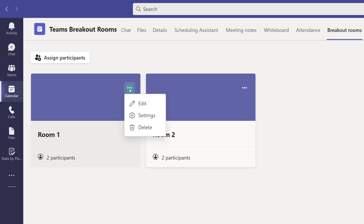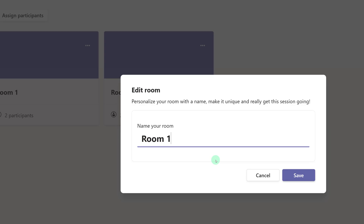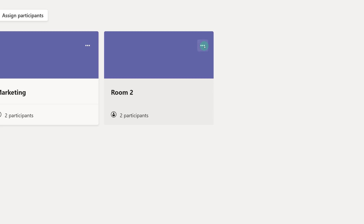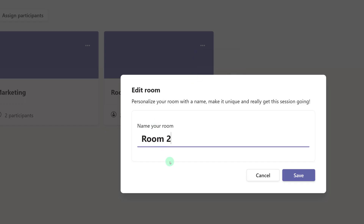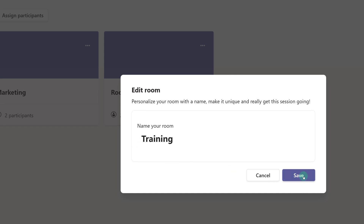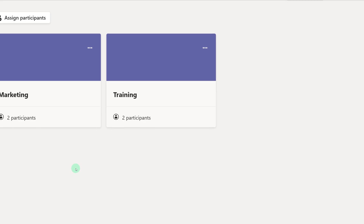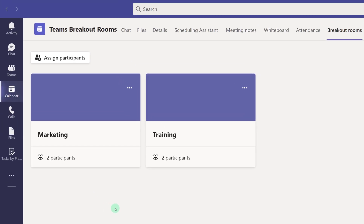I can go to the room settings and edit the rooms to give them a different name if I choose. Room One is going to be Marketing, and I'm going to edit Room Two, and that one is going to be the Training Room. What I've done here is set up a scenario where I have one person from marketing and one person from training in each room so that they can collaborate together and see how the things that they work on impact the other team.